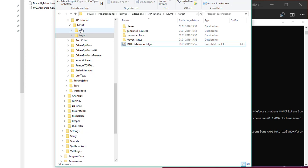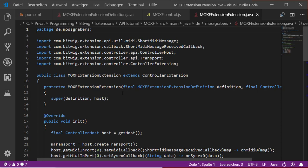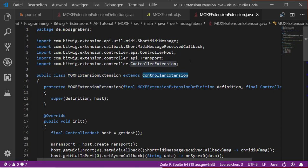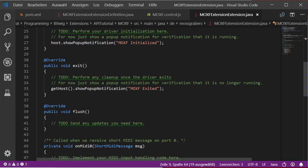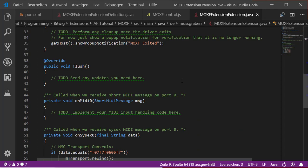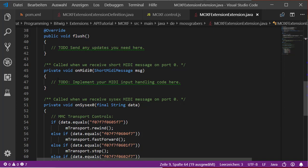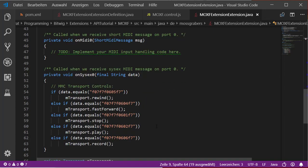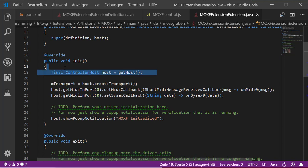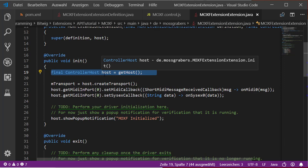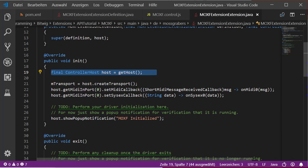Looking at the generated extension Java file, you can see it extends 'ControllerExtension' and calls the super class. Like the JavaScript version, it has an 'init' function, an 'exit' function, and a 'flush' function. There is also generated code for MIDI callbacks and SysEx callbacks. In the 'init' function, instead of a global 'host' variable, you call 'getHost()' to get the host object. Next time we'll look at using an IDE — I use Eclipse — and after that we'll convert the JavaScript code to this Java extension.